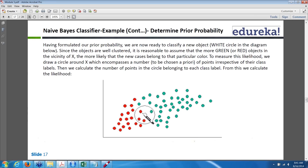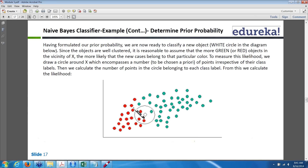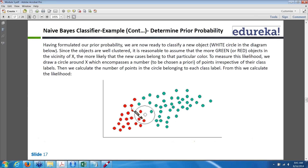The distances between x and surrounding points are computed, and based on that it draws a vicinity of x circle which encompasses a number of red and green objects. This is done internally by the algorithm.